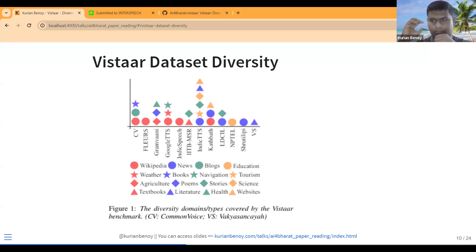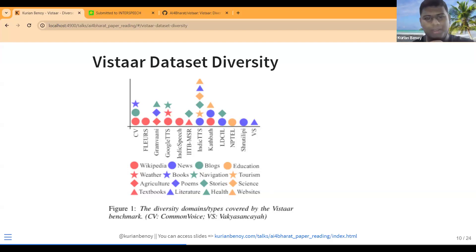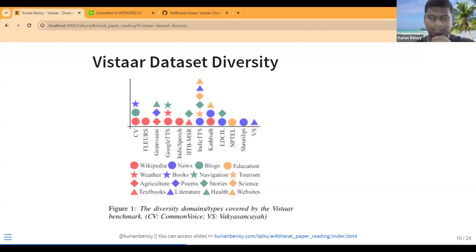Looking at the VISTAAR dataset diversity figure, you can see the types of sources: Wikipedia data, news data, blogs, education content, and Common Voice. There is also navigation, tourism, agriculture, poems, stories, science textbooks, literature, health, and website content. So datasets like Indic TTS have a lot of diversity, while NPTEL has only education content videos.